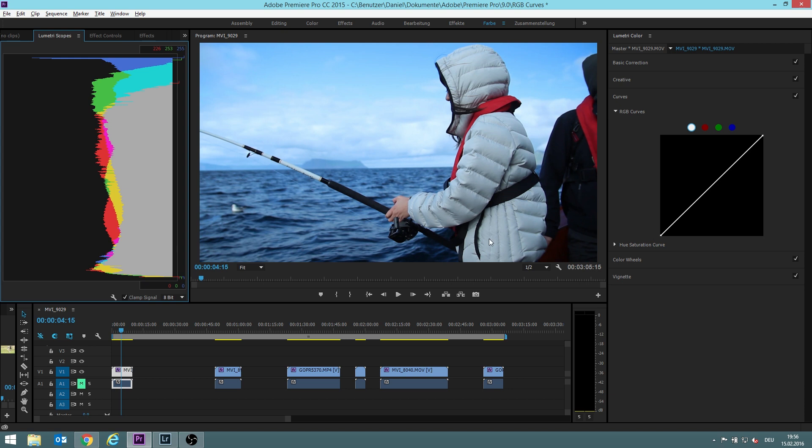The midtones for example over here are the middle area and the highlights, for example here, here, or in a histogram here, are the right top area.